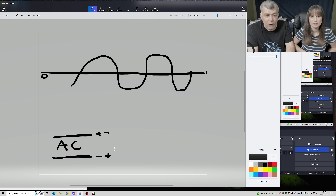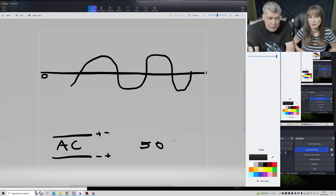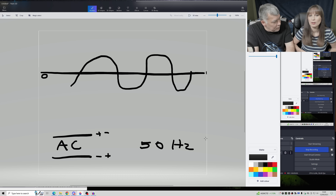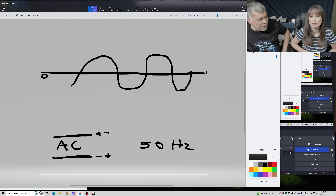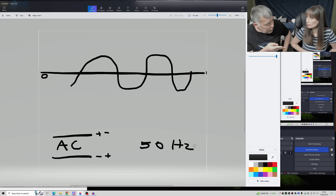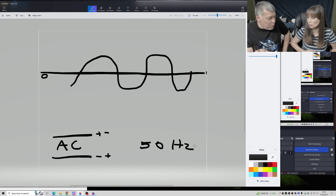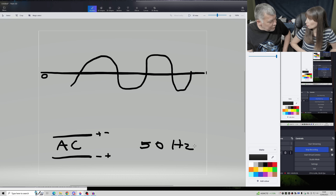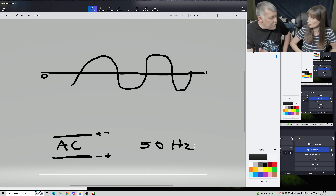The speed of switching is the frequency. Here in Europe we have 50 Hz, meaning the plus or minus changes 50 times per second. So with AC you have two wires and the polarity switches 50 times per second. You don't know which wire is plus and which is minus because they're always switching — that's why it's called AC.